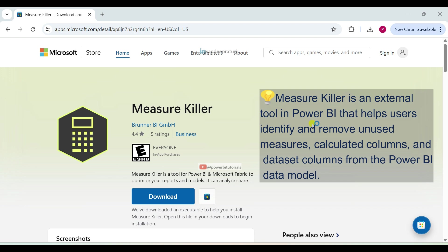MeasureKiller is an external tool in Power BI that helps users identify and remove unused measures, calculated columns and dataset columns from the Power BI data model. This tool is particularly useful for optimizing report performance and reducing model size, making reports more efficient.